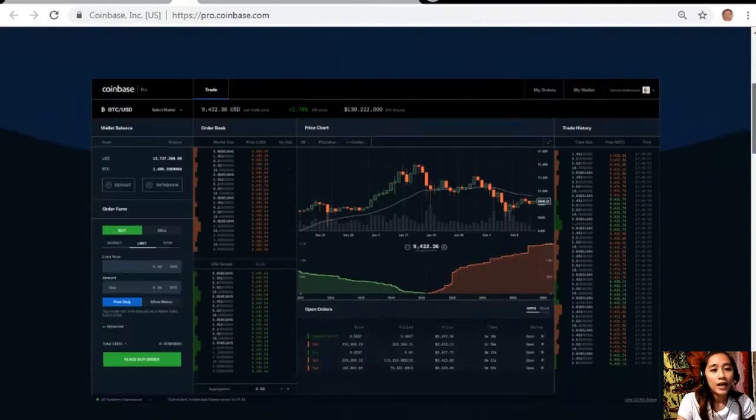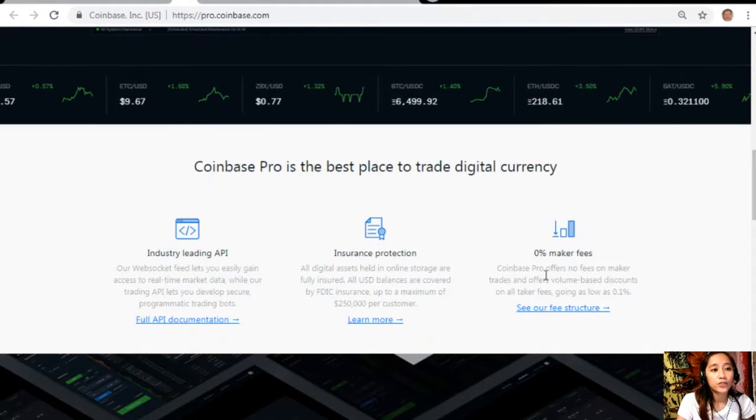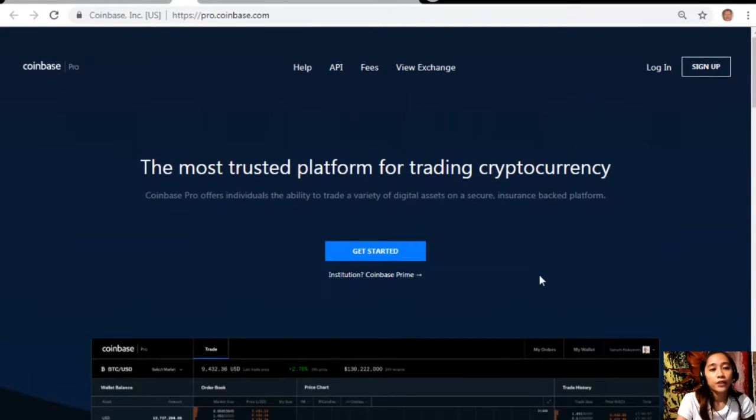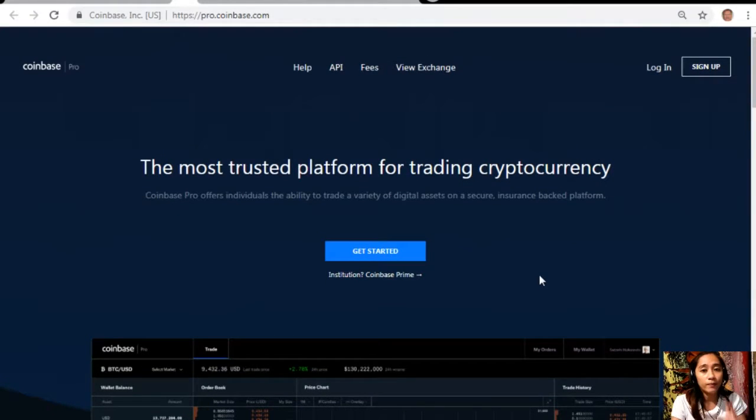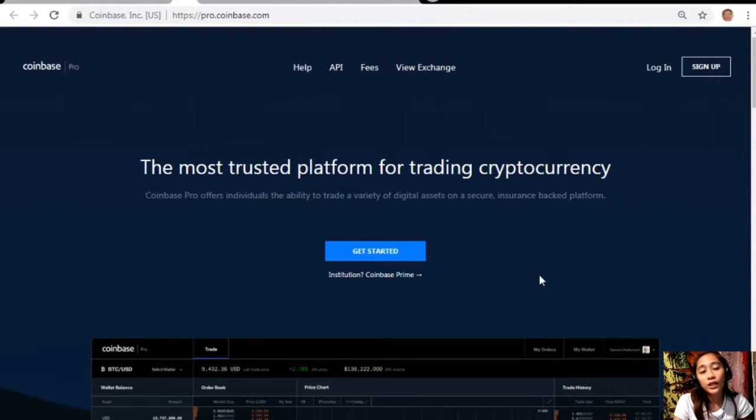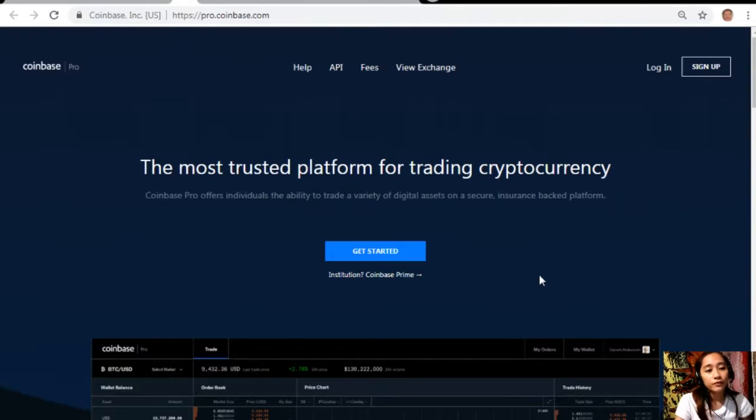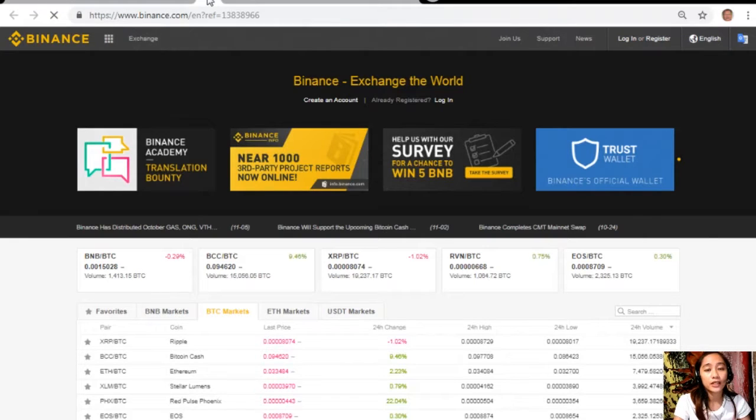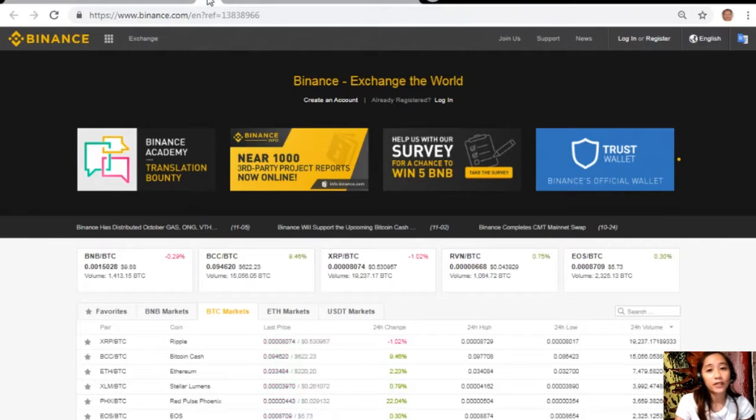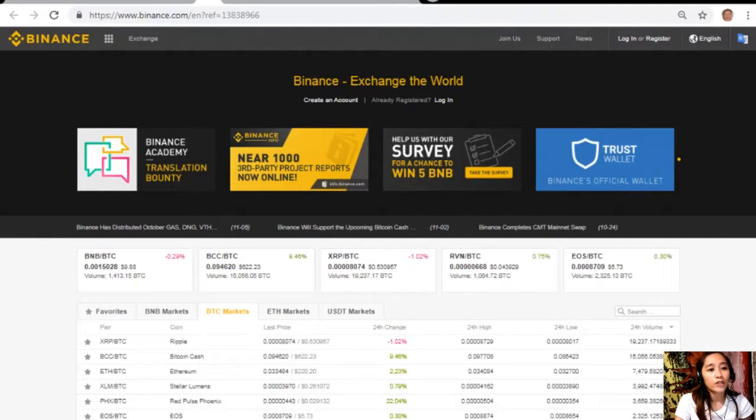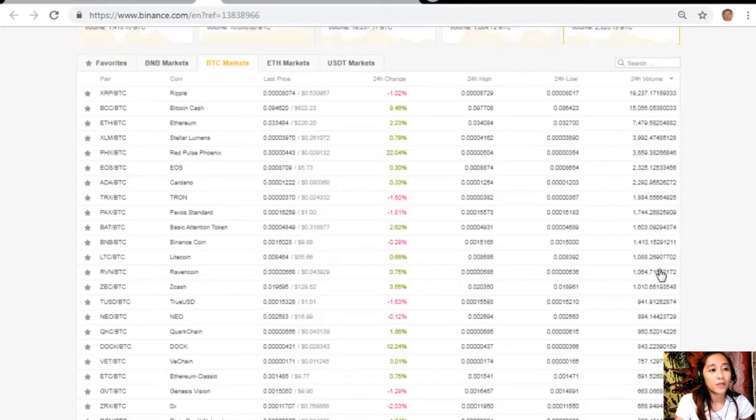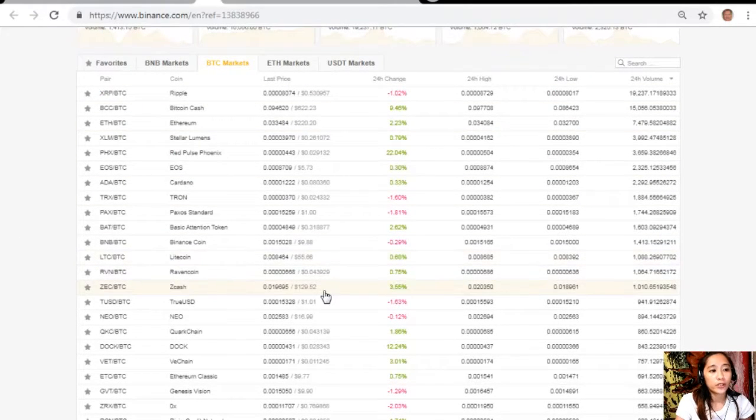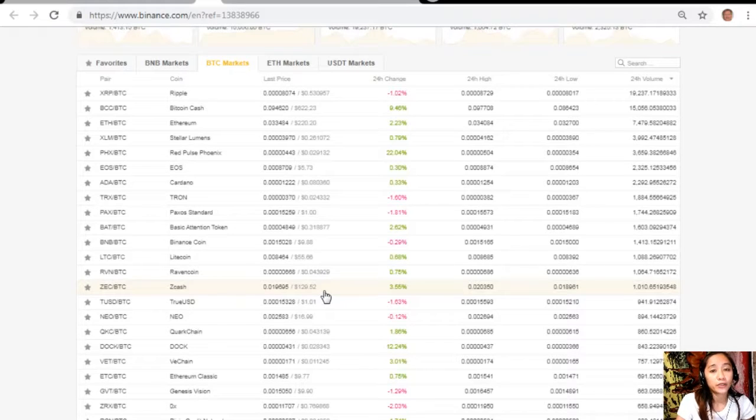As soon as you have changed those or traded those dollars into Bitcoin, you can then transfer that Bitcoin here in the Binance exchange by visiting the website binance.com where you can change those Bitcoins into EOS or other cryptocurrencies if you wish to.